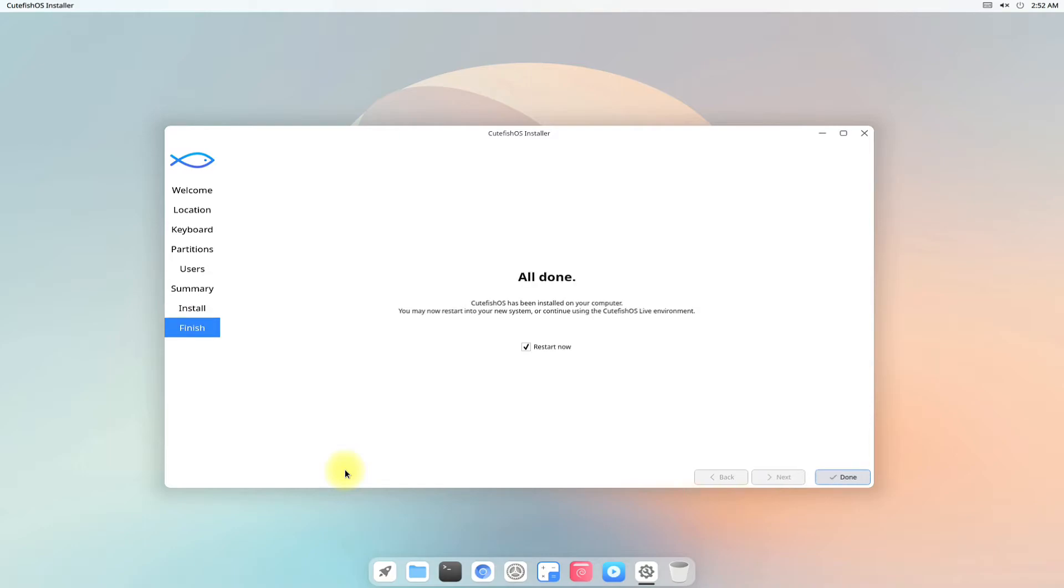It's done. You can now restart your PC as your installation is all done. Let's do it.